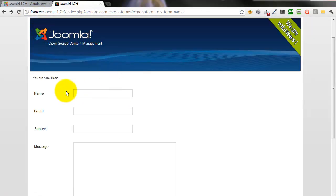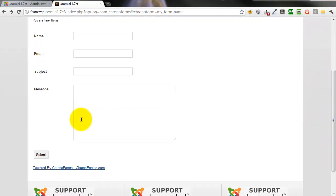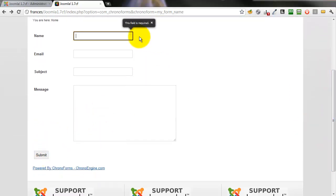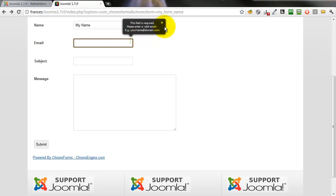Refresh the page. There's our form, name, email, subject, message, submit button. If we click submit you'll see the name field is marked as required. There's an error message.